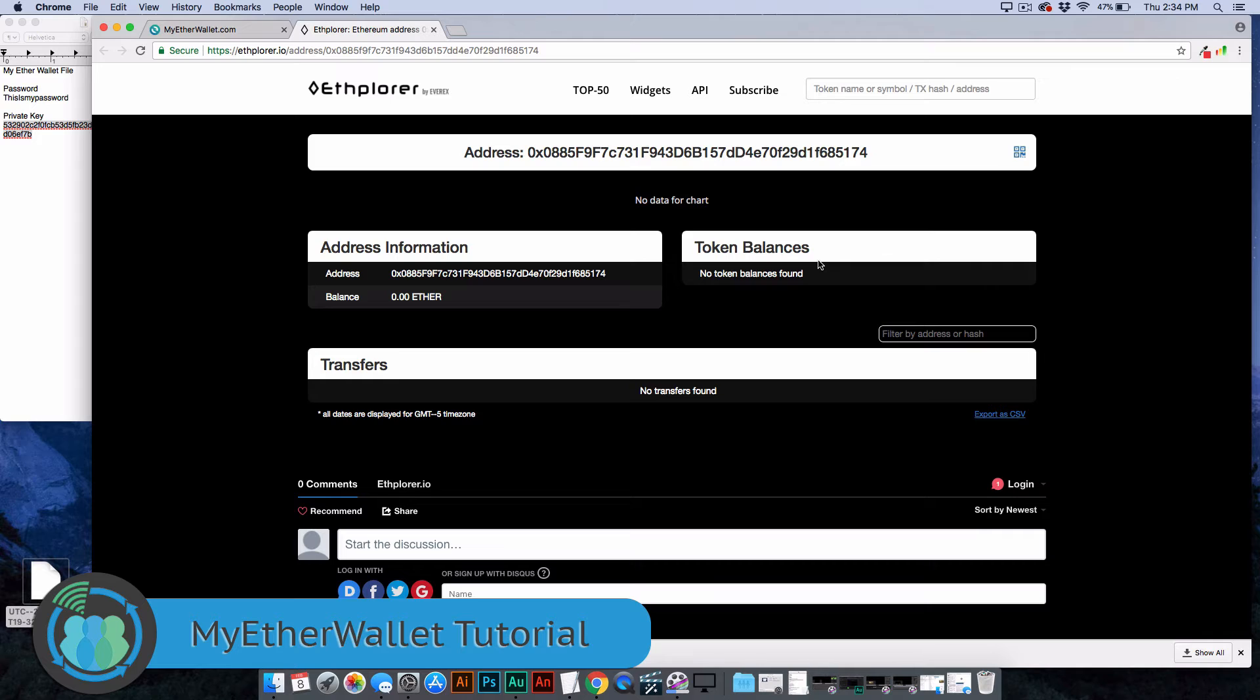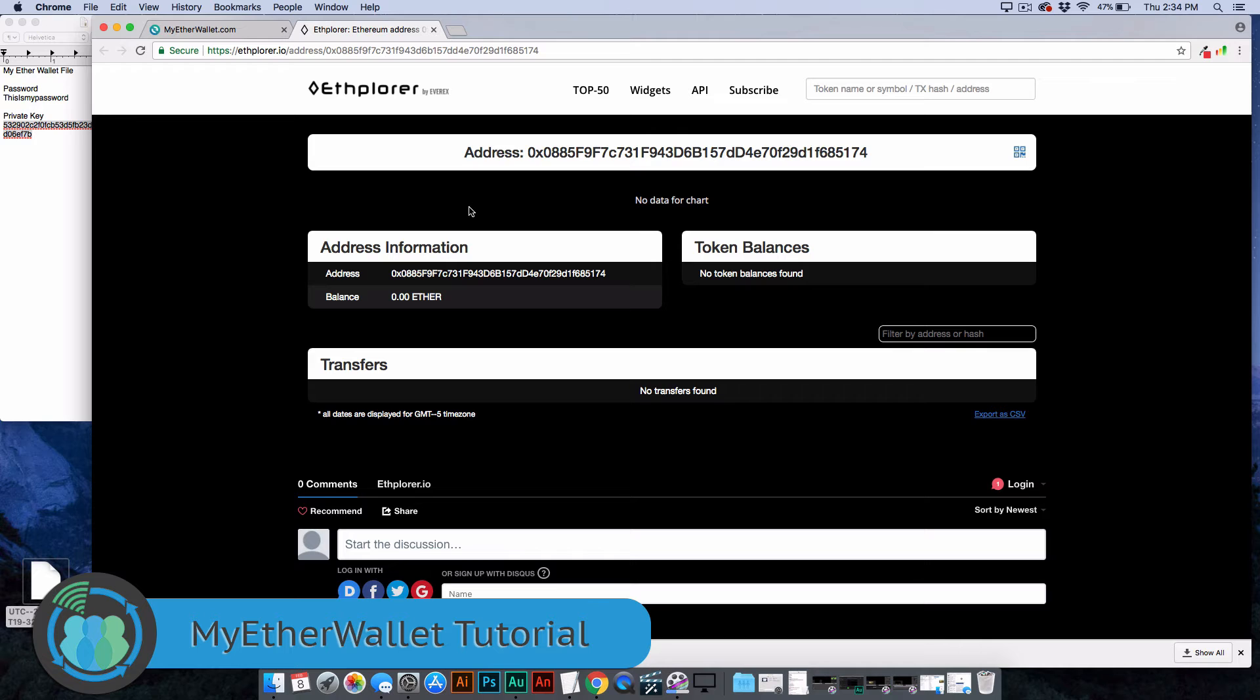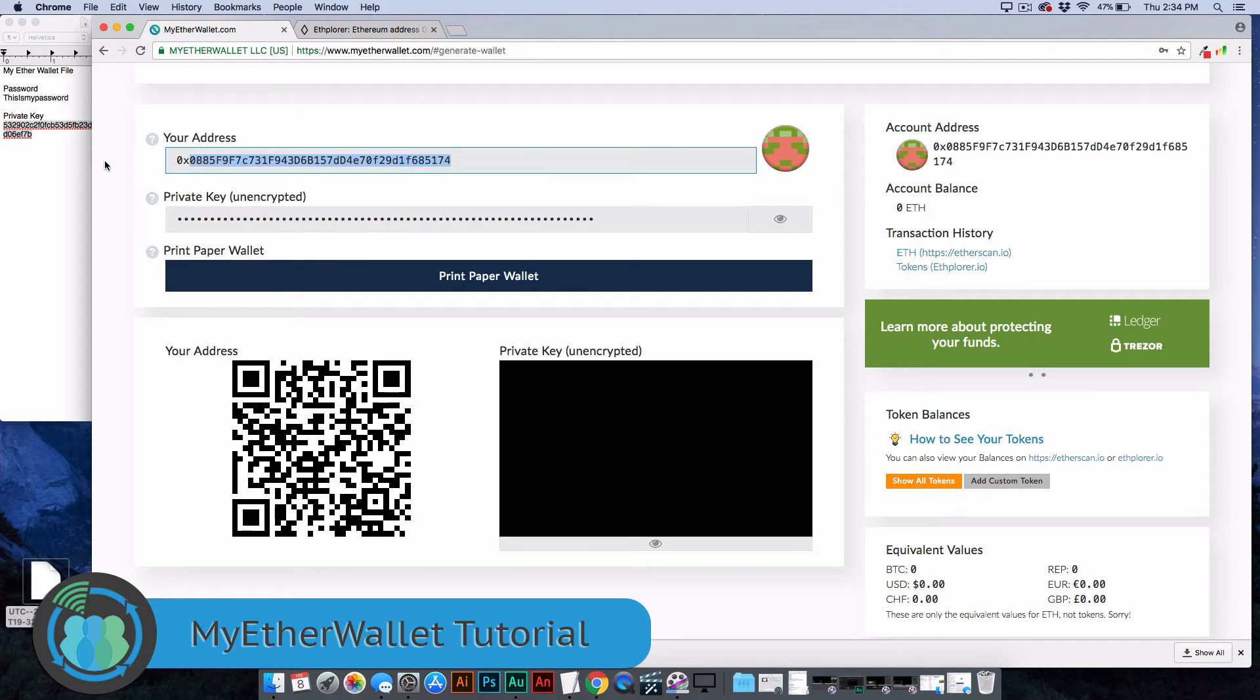When we say Ethereum tokens, that's going to include things such as EOS, Quantum, Internet Node token. Probably the most popular one right now is Tron. Even though the price isn't doing very well, a lot of people are interested in that one. All of these can be stored here. You can send any of these tokens to this wallet, to this address. They would all go to the same address.